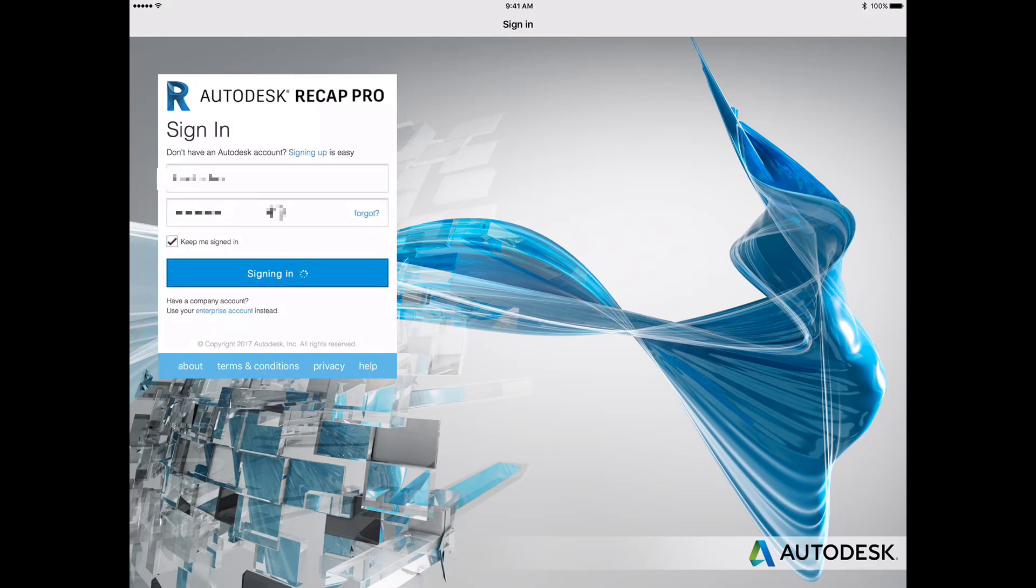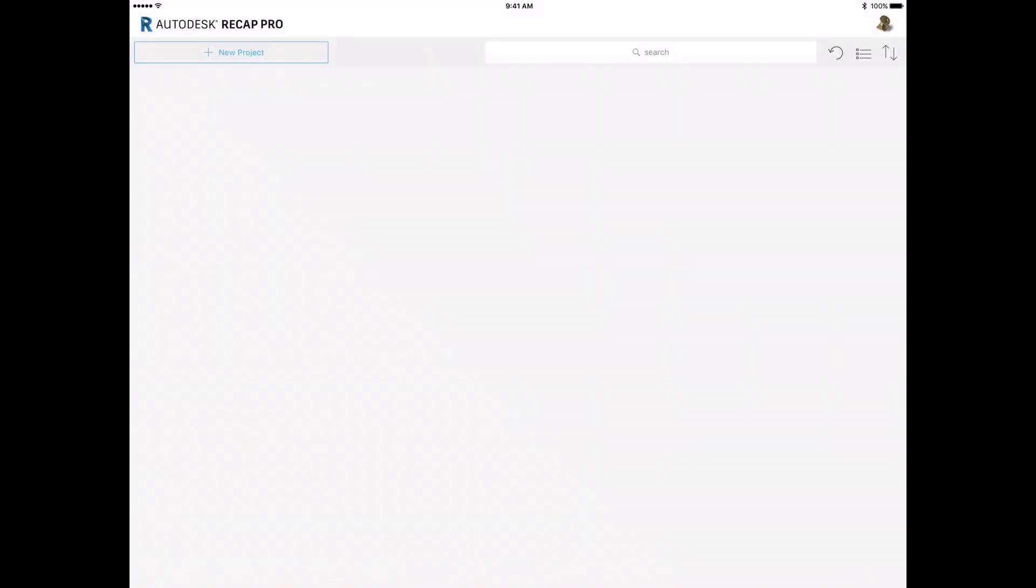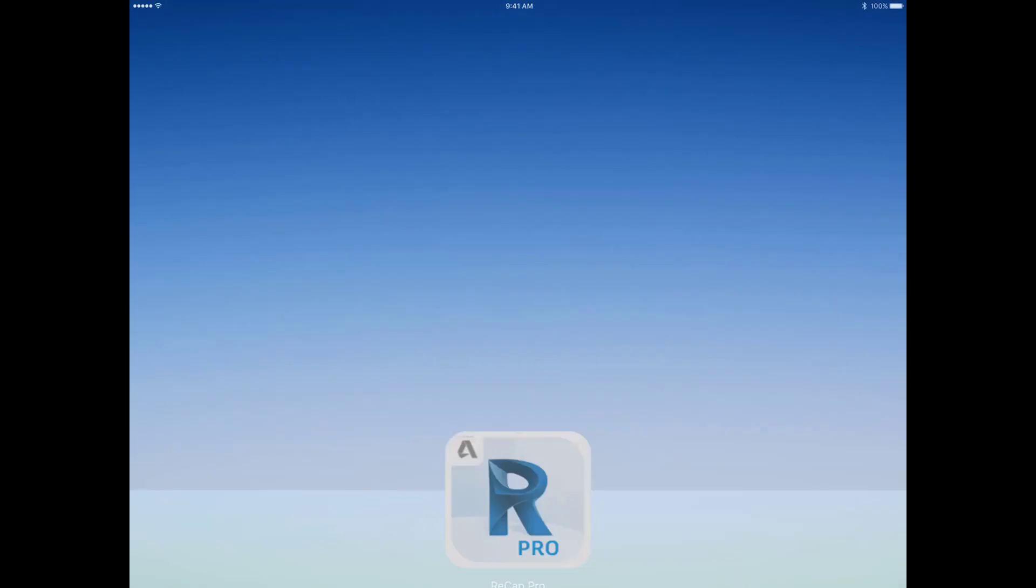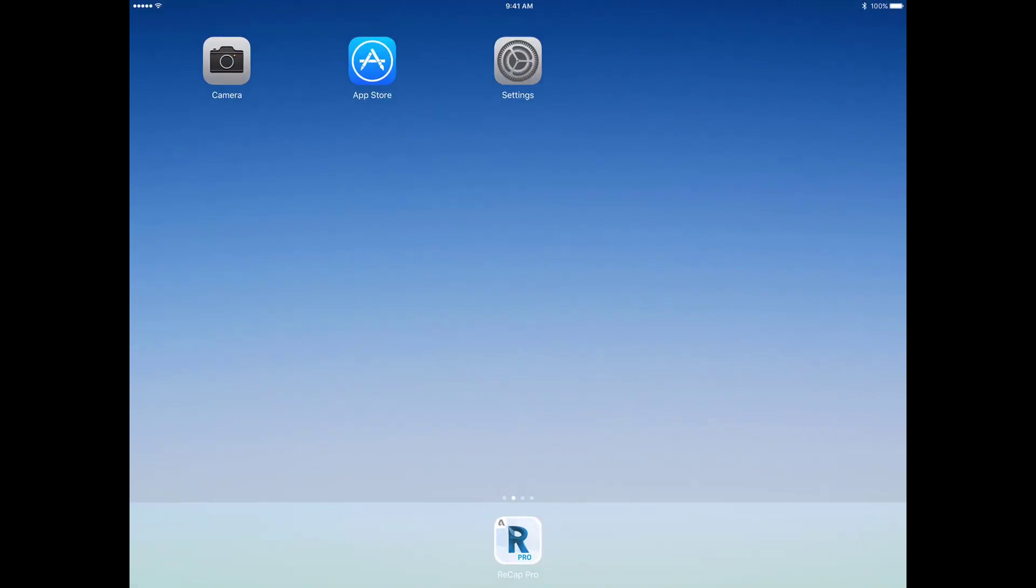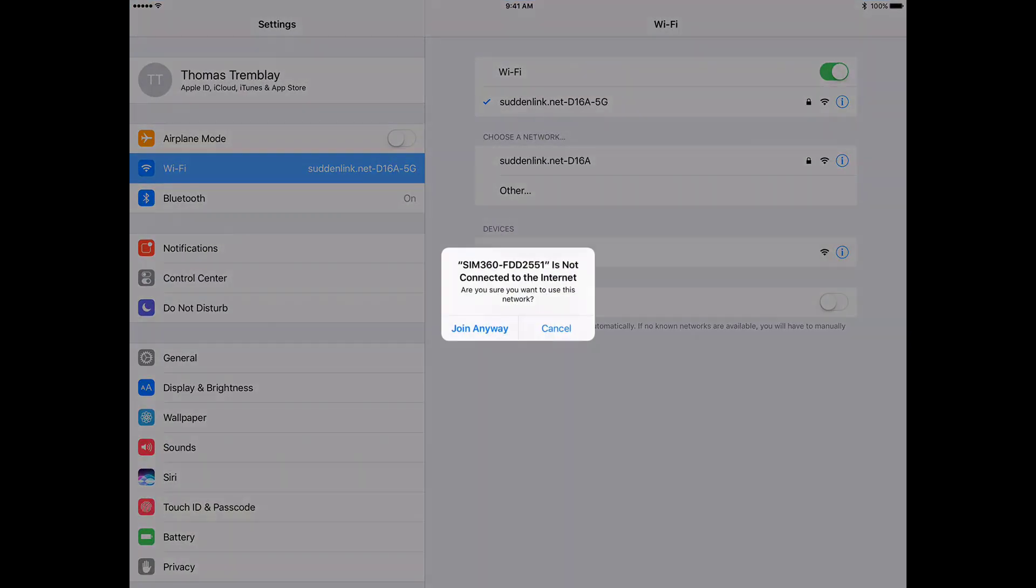Once logged in, connect to the scanner using a Wi-Fi connection. Every Leica BLK360 has a unique identifier. This identifier is also the name of the Wi-Fi network that the BLK uses to communicate with ReCapPro for mobile on the iPad Pro.